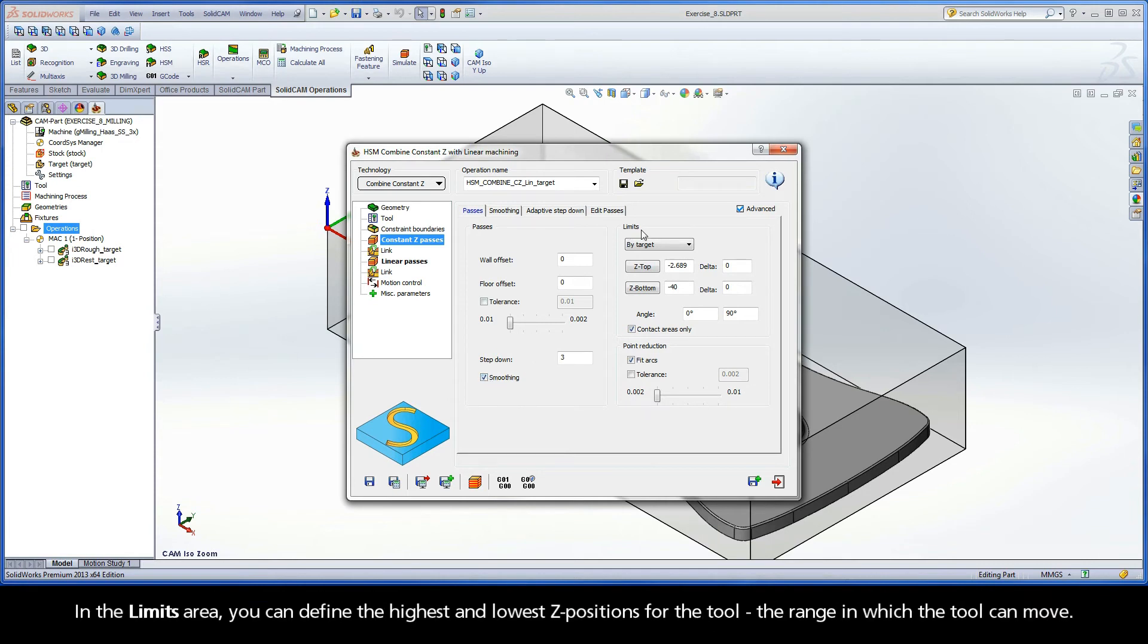In the limits area, you can define the highest and lowest Z positions for the tool, the range in which the tool can move.